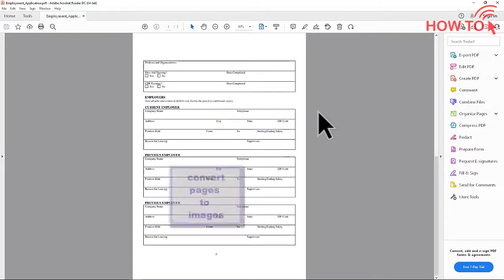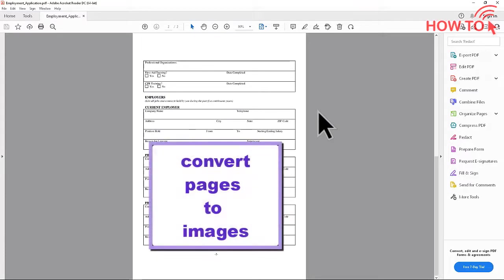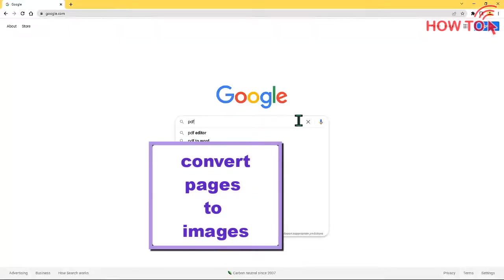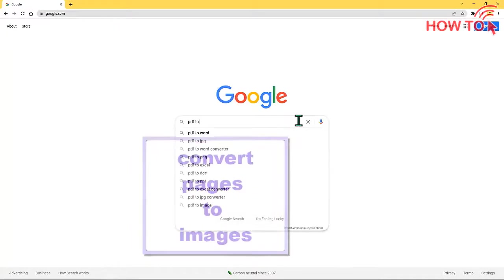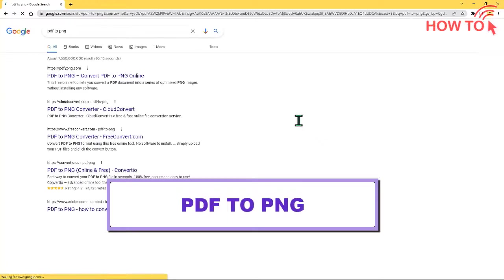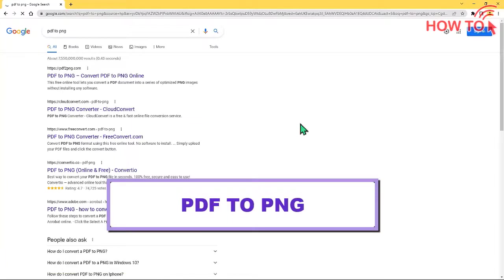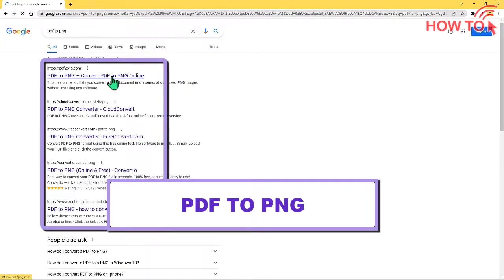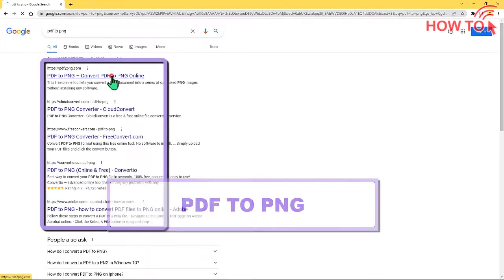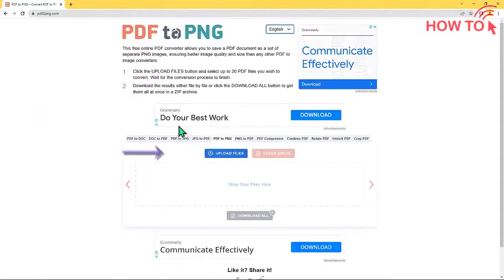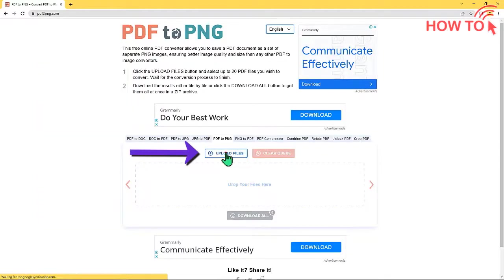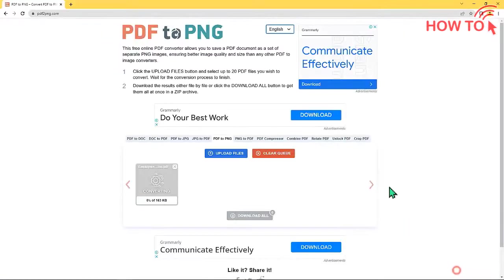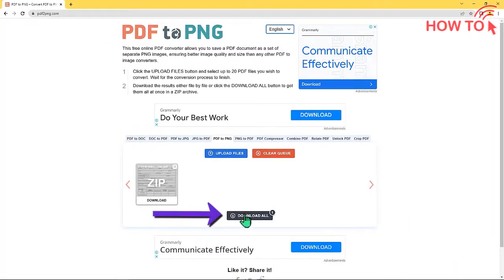First, we will convert every page in the file to an image by typing in the search engine PDF2PNG. Then, open any of these sites and click on the Upload Files button, upload the PDF file, and wait for the download button to appear. Then click on the download button.